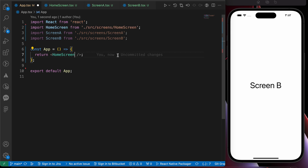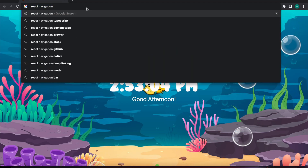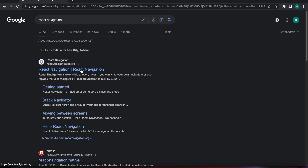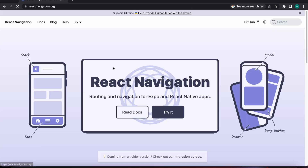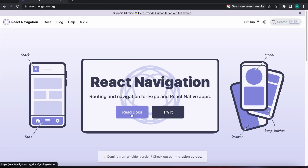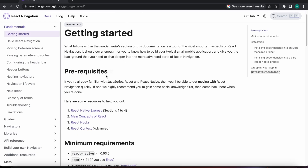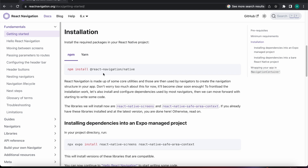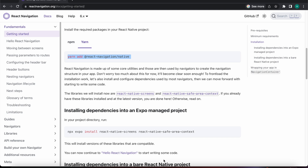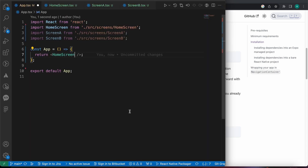First you need to install the package react-navigation. Let's type in Google 'react navigation' and open that link. Press on 'Read Docs', then 'Get Started', and install the package: yarn add @react-native-react-navigation/native.